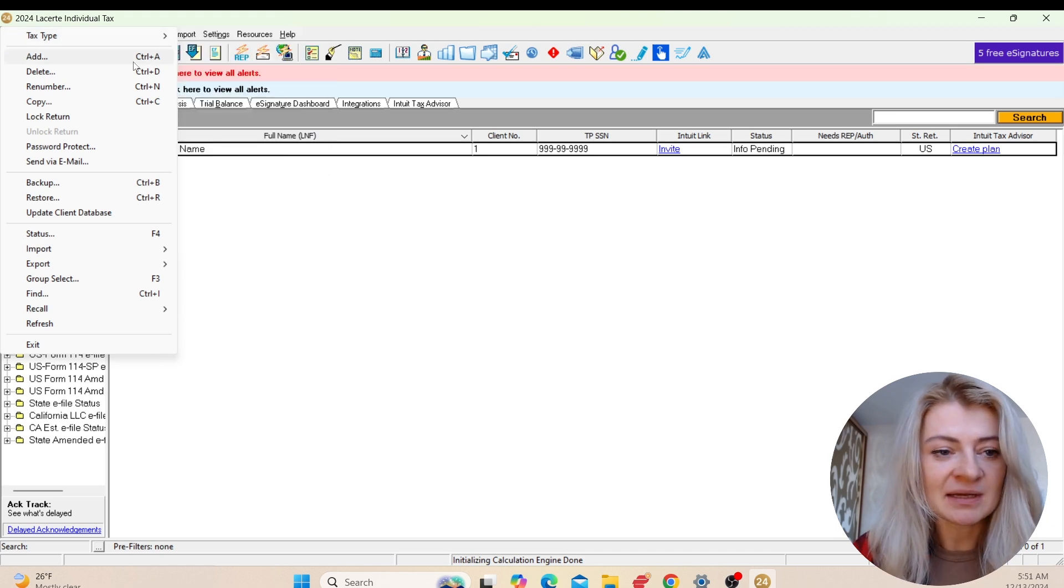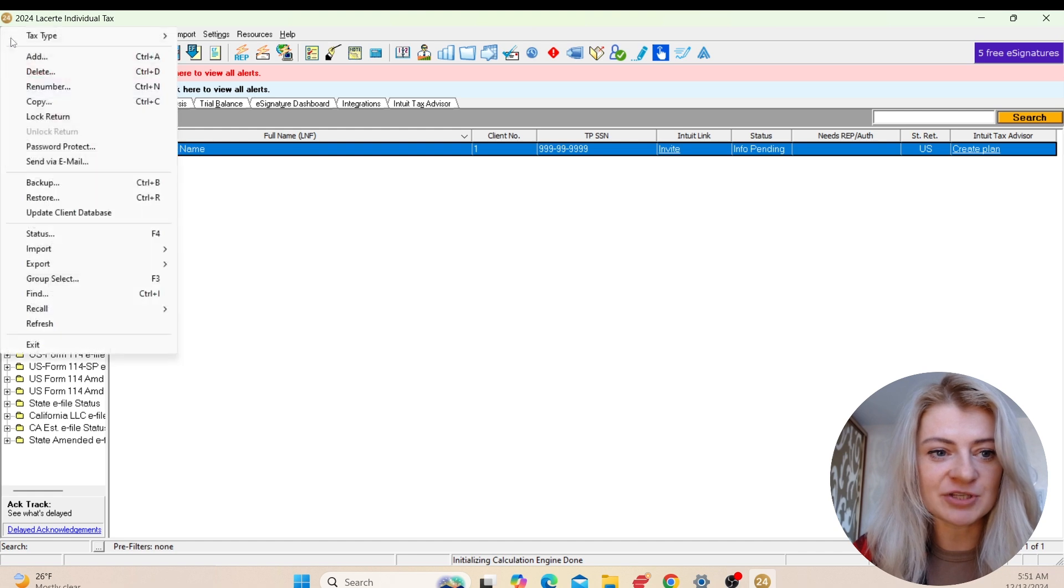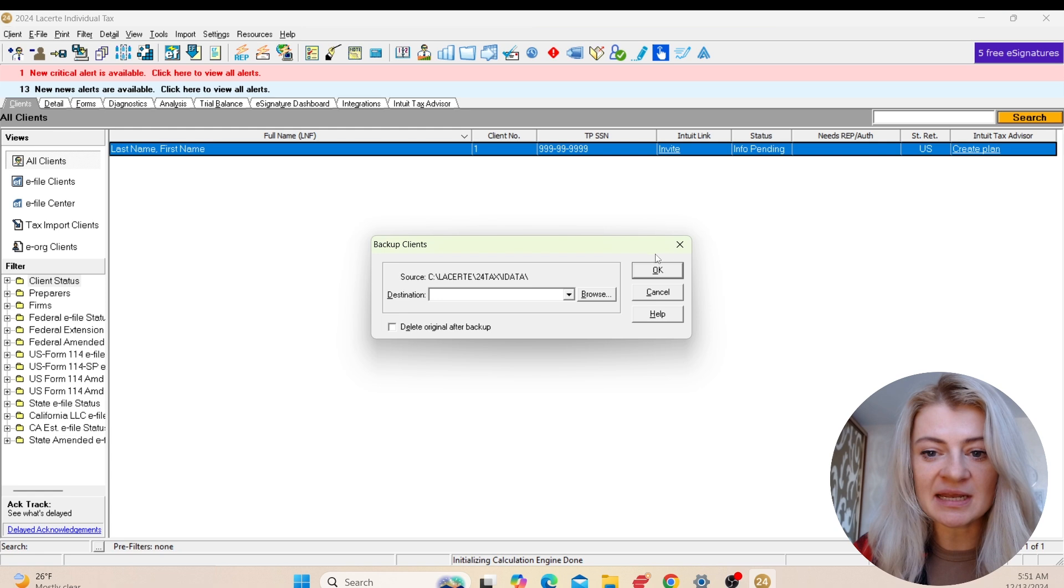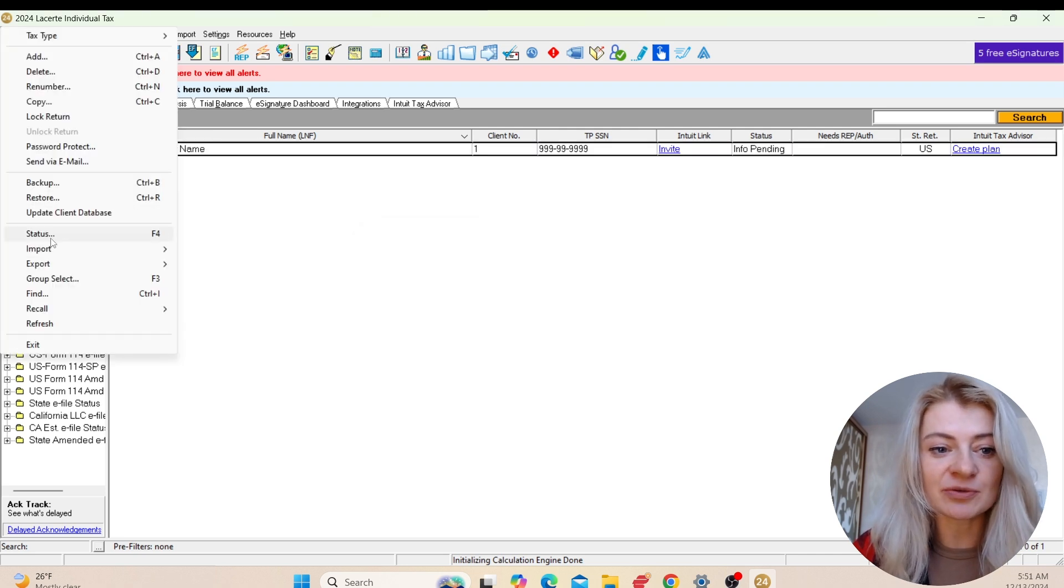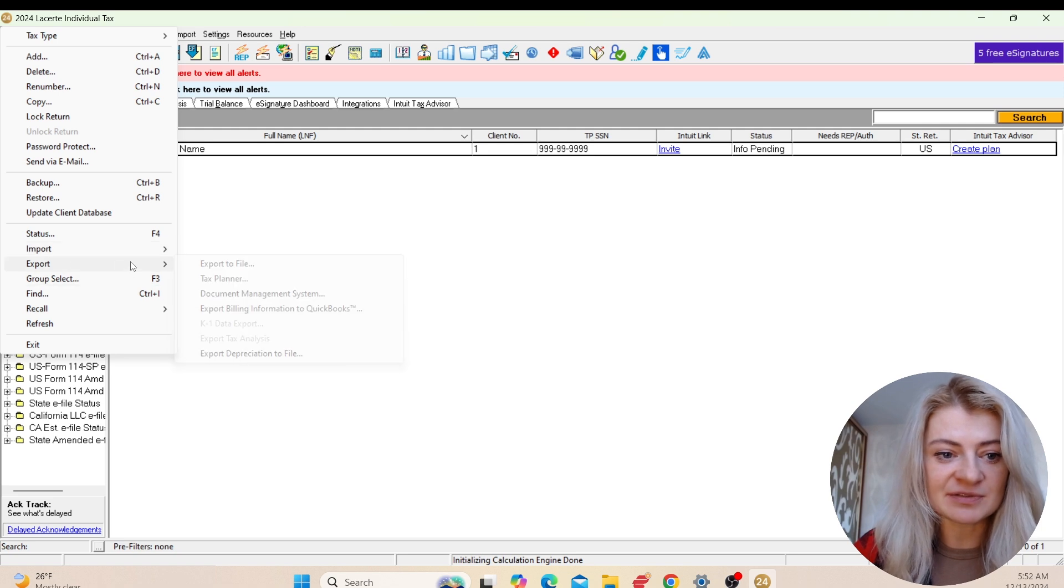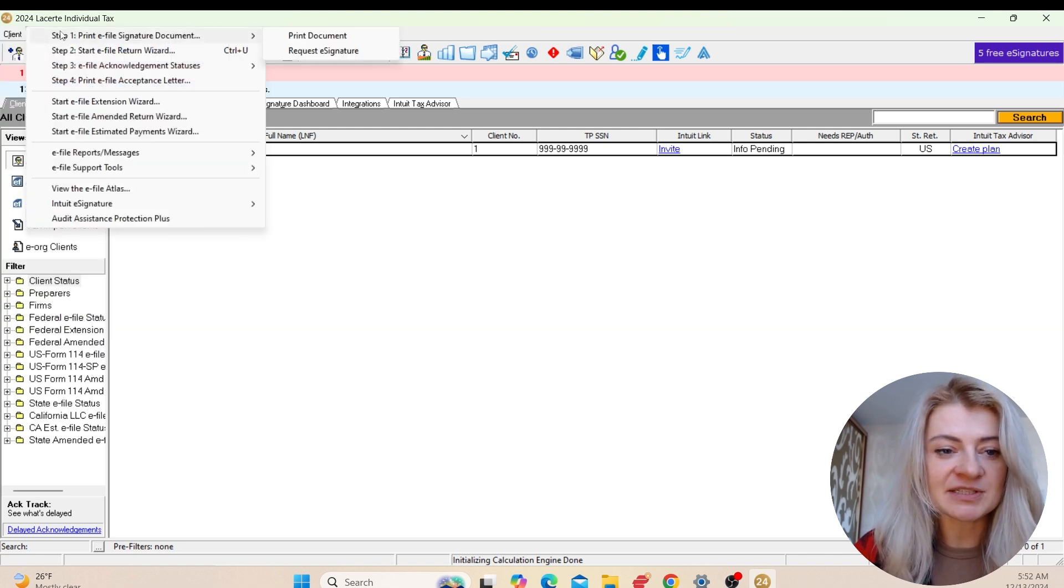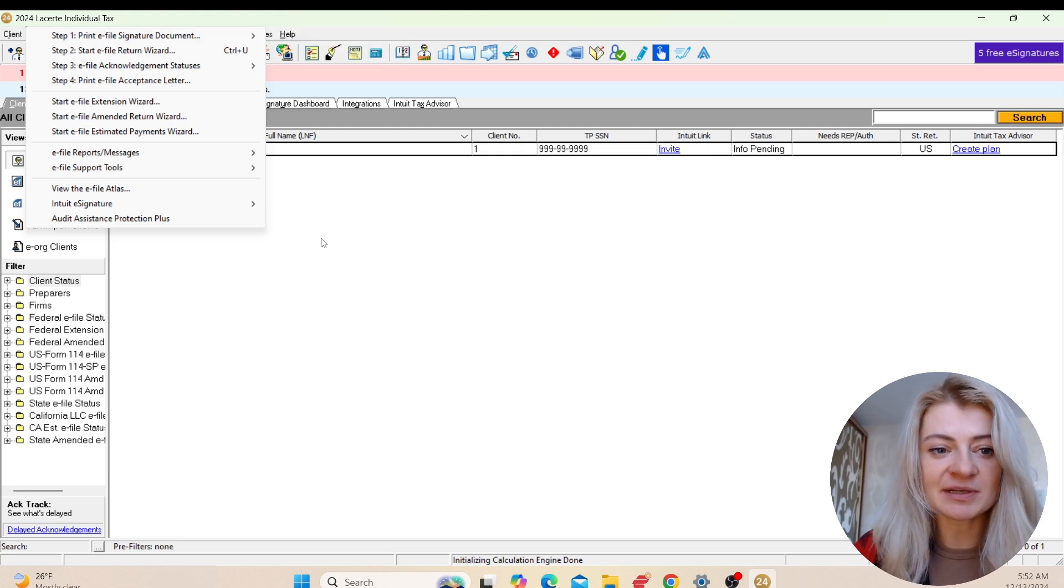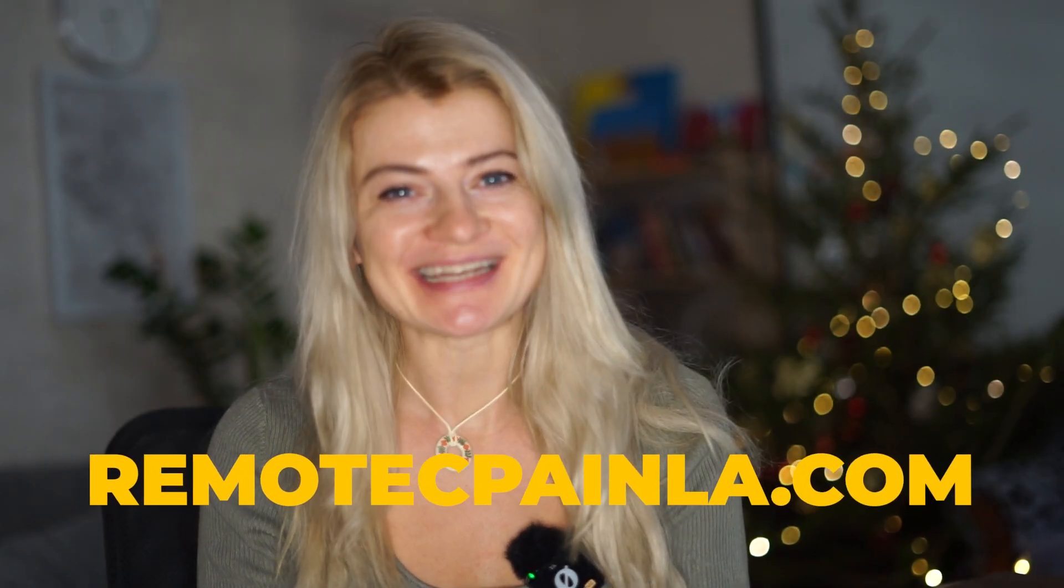We can add tax returns, delete, renumber - all kinds of stuff. Backup, restore the file - for example, I'll show you how to backup this tax return. You just enter backup destination and it'll save you the file with all the files for LaCert that you can send to somebody, and then they can restore it. We have some import options - we can import different kinds of data. Export file - that's another way to export. E-file - this section is created for e-file, so that's where we e-file tax returns, get acknowledgements.